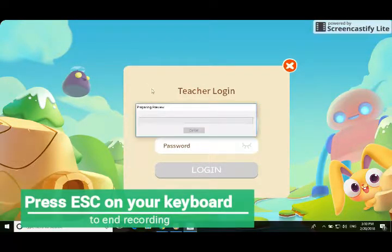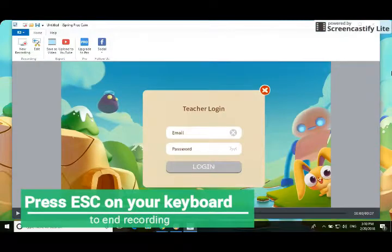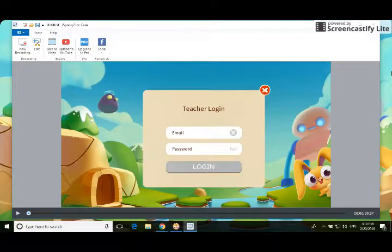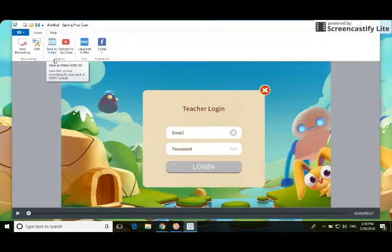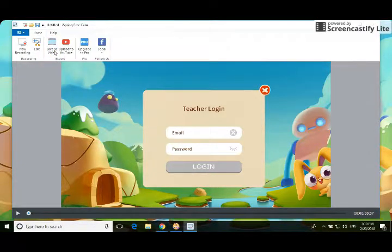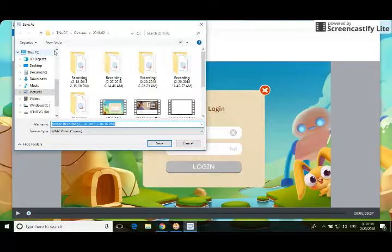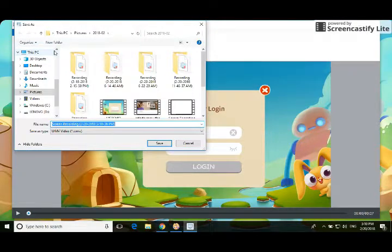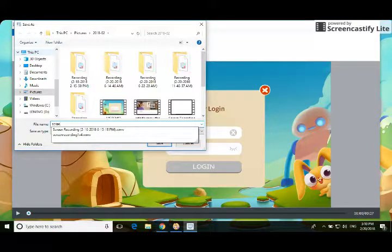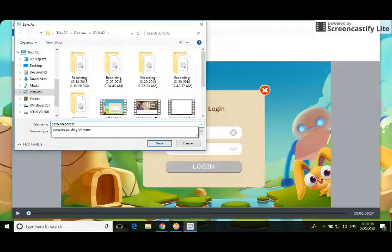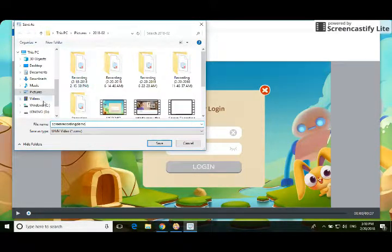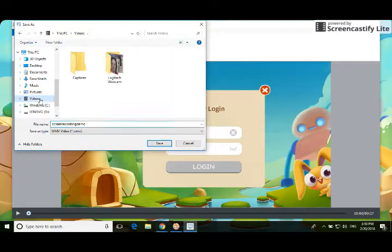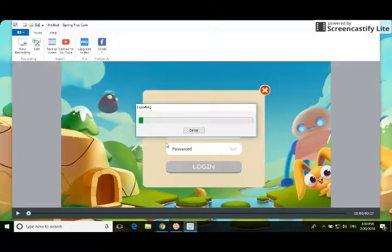Press escape and it'll start preparing the video. There it is - there's your video. What you can do is save as video. It's going to save somewhere, so make sure you pay attention to where you save it because you're going to want to know where to find it. I'm going to put this in videos and call it 'screen recording demo' and save it.